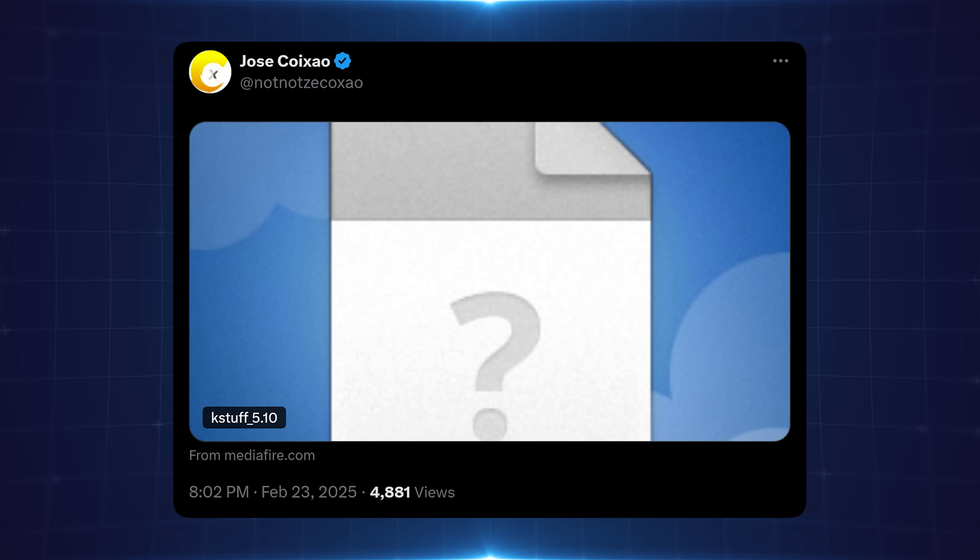Hey what's going on guys, welcome back to another PS5 video. So it looks like the wait is finally over for K-Stuff on Firmwares 5.X, particularly 5.10 was the first firmware that got released. We saw a post here from Zekko where he posted out the download link for version 5.10 of K-Stuff.